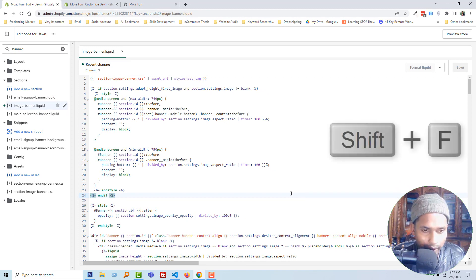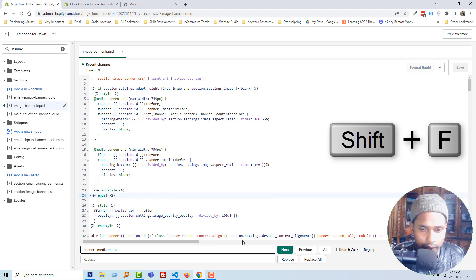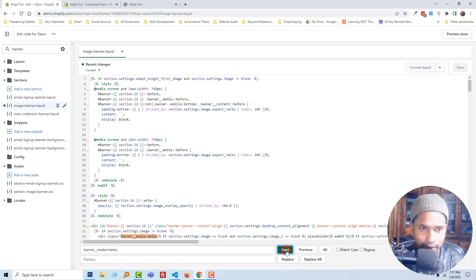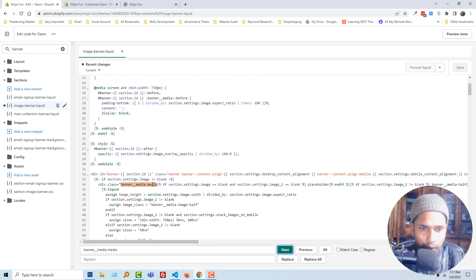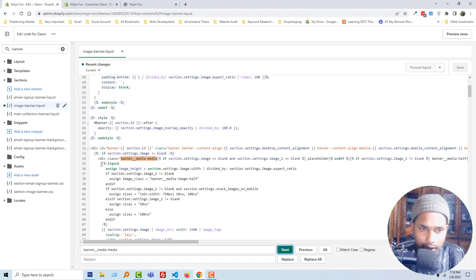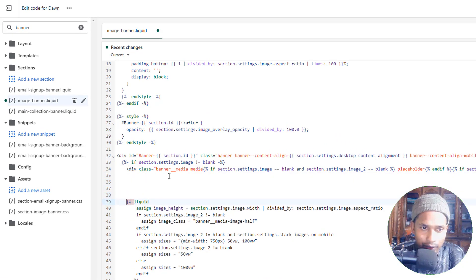Now I'm going to find the code, so I'm going to press Ctrl+F on my keyboard, then find 'banner_media'. Click on next. Here is the code what we're looking for right now. I'm going to make a little bit of space under this class or code.